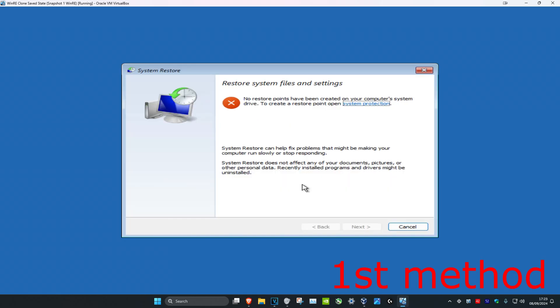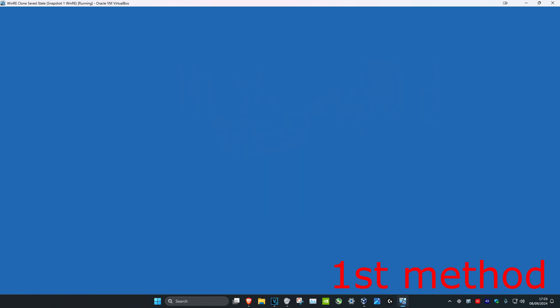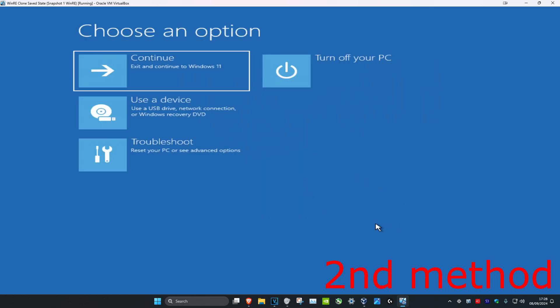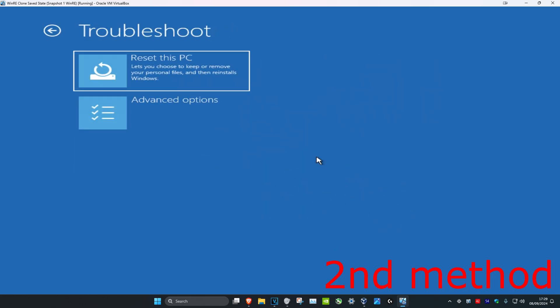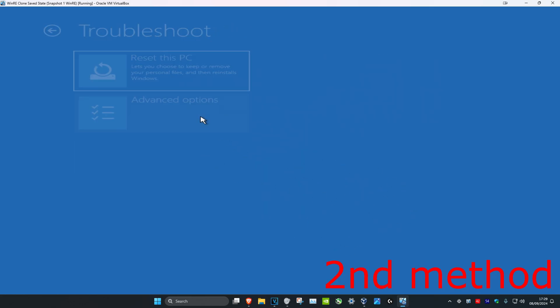Once you're on System Restore, you might already have a restore point. If you do, click Next and go back to your previous restore point — that should fix your problem. If you do not have a restore point, click Cancel, then click on Troubleshoot and Advanced Options to move on.